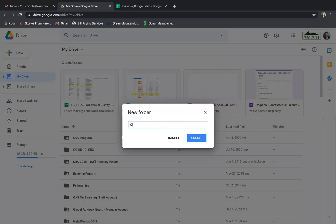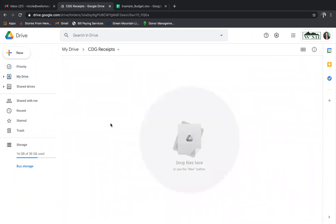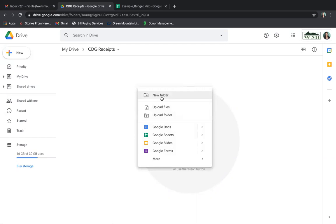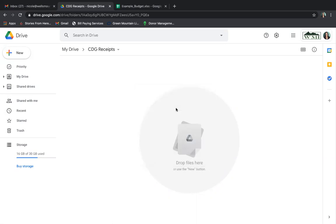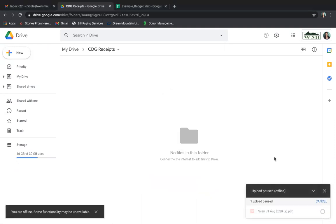This folder is going to be called "Community Development Grants Receipts." Create the folder, then open it. Here is my folder on Google Drive specifically for receipts. I've already taken a picture with my phone of the receipt for the computer purchase. I'm going to right-click on my computer, choose Upload Files, locate the file in my downloads, and Google will upload the file.